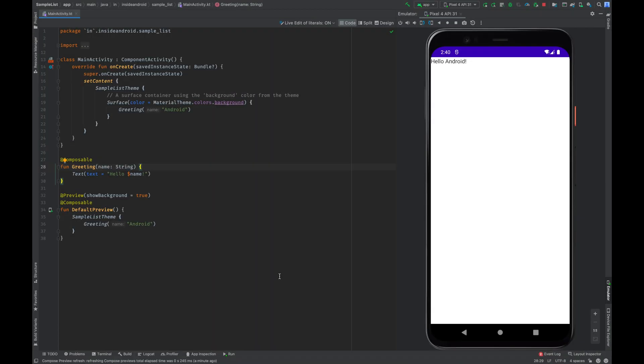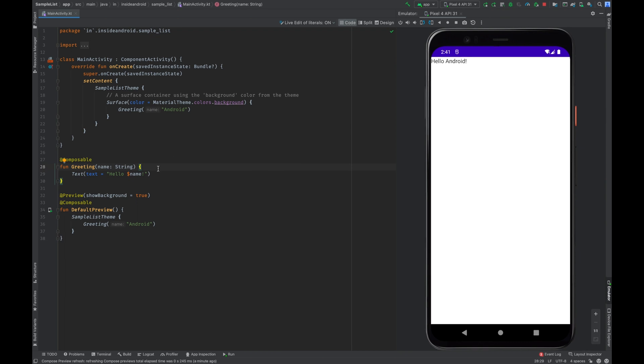Hey there everyone, welcome to Inside Android. Today we are going to see how we can create a list in Jetpack Compose. Let us start.